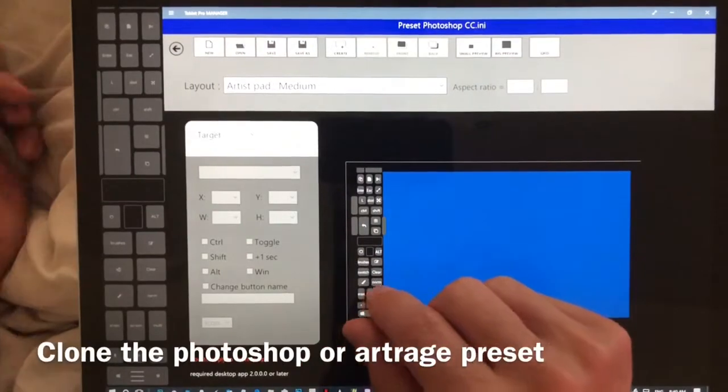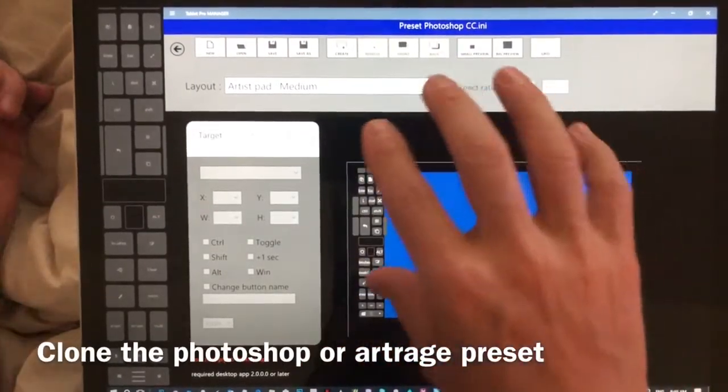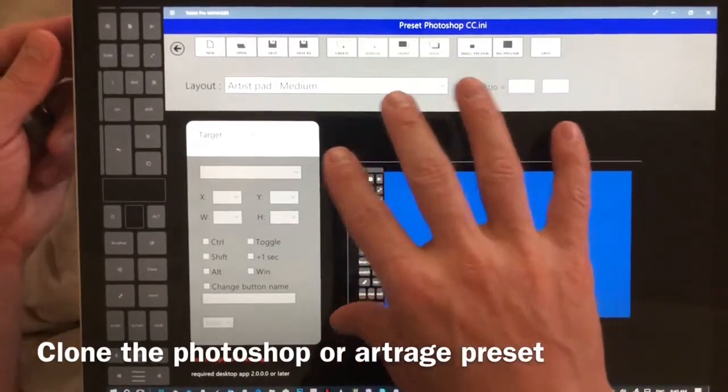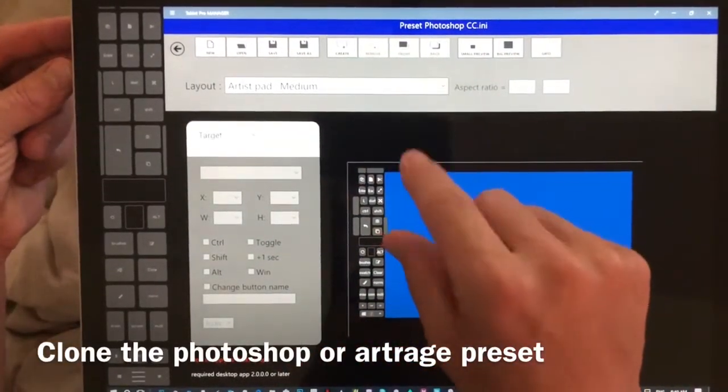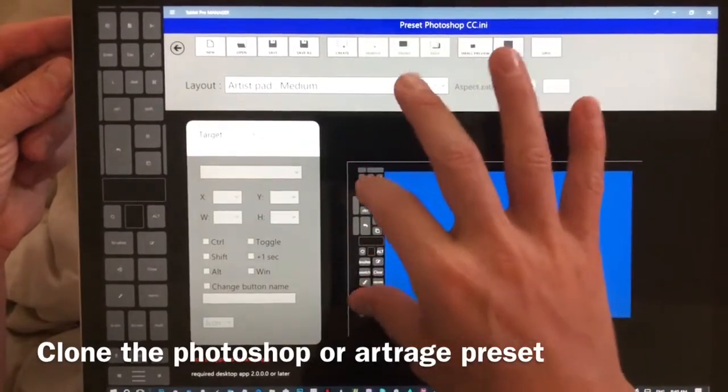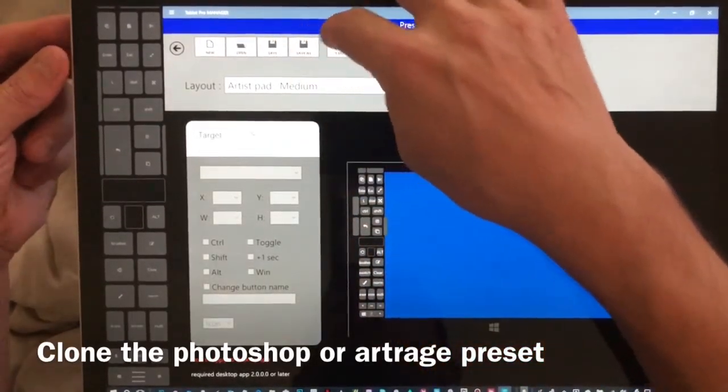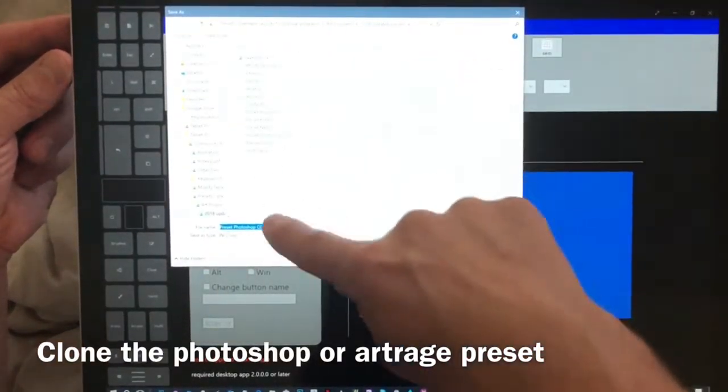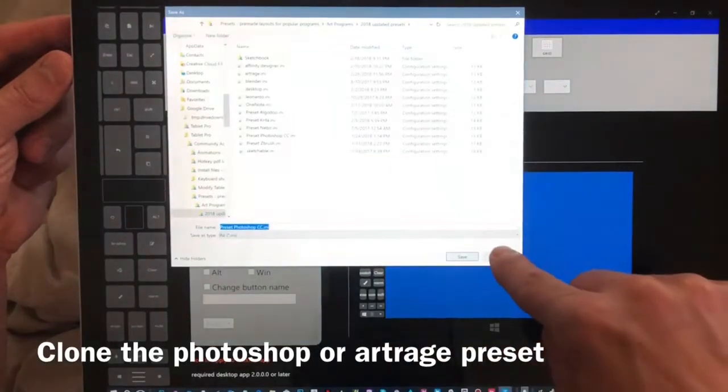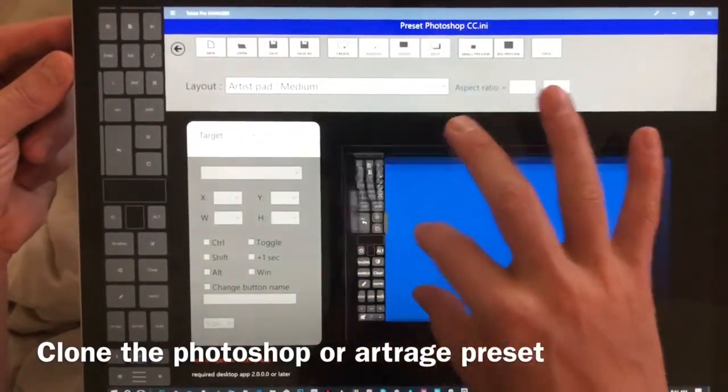If you decide that you want to make a new layout for a different program, what I recommend doing is cloning this one. So you're going to choose save as, choose a different name, click save, and then start editing it.